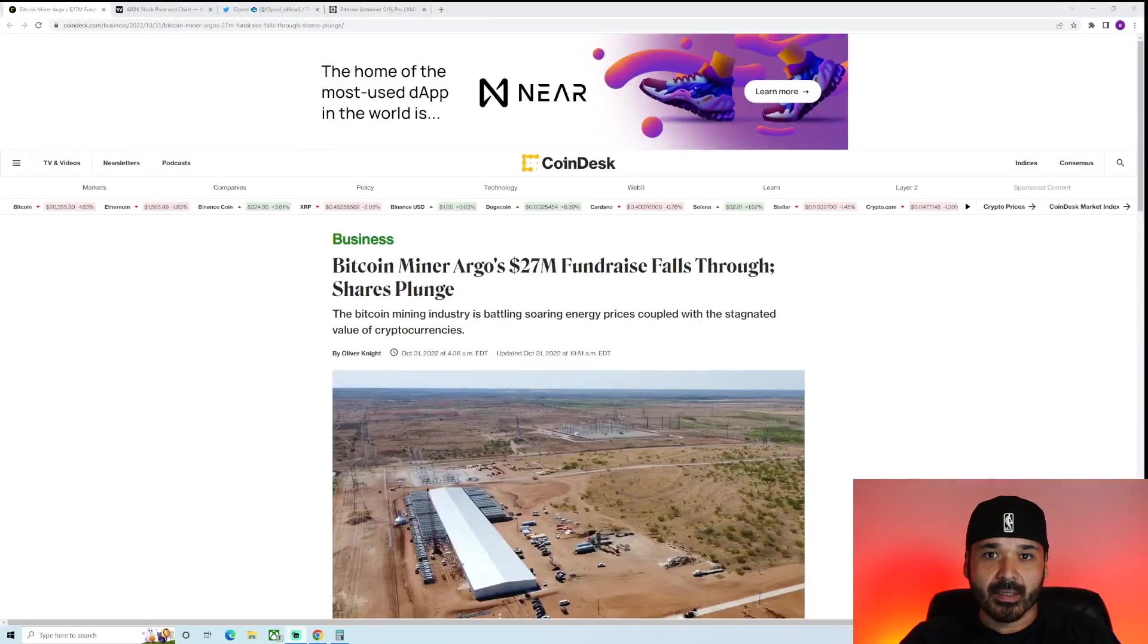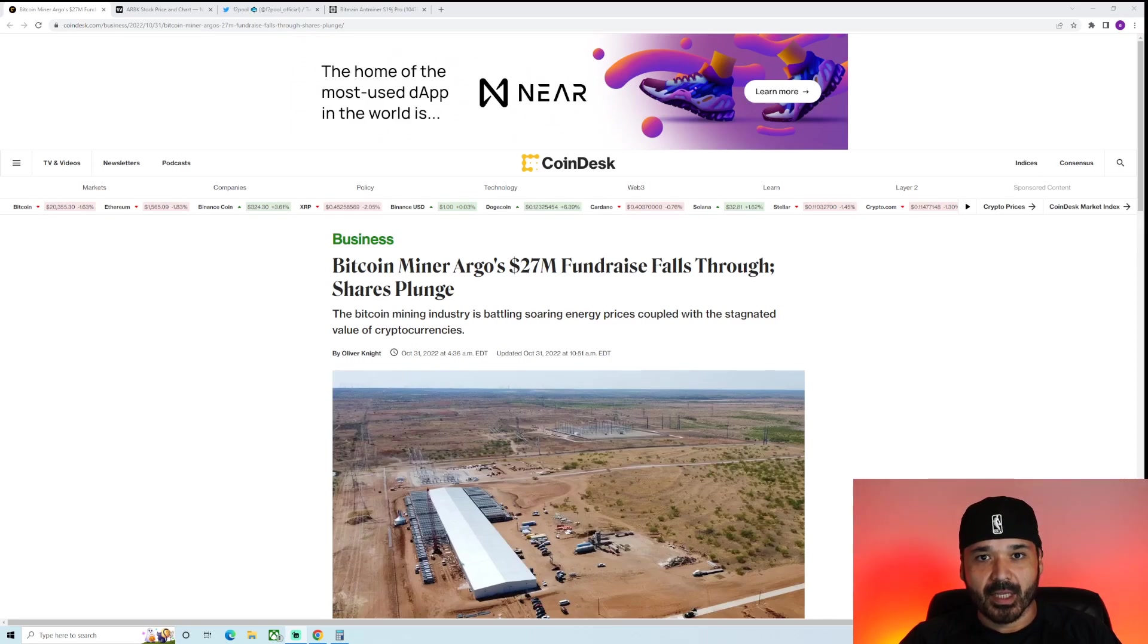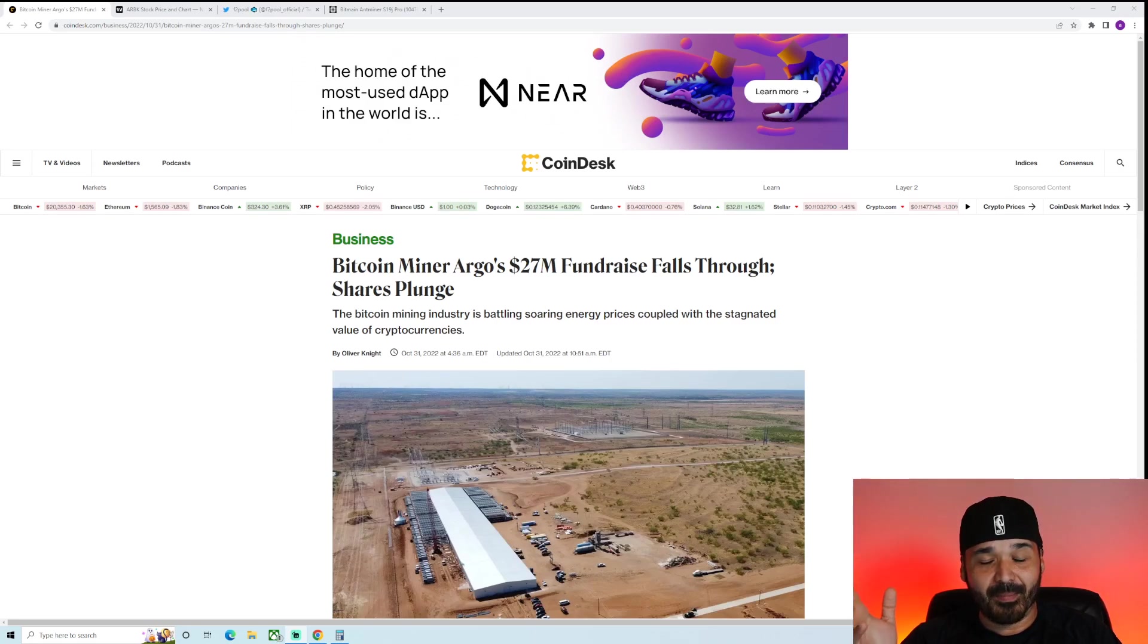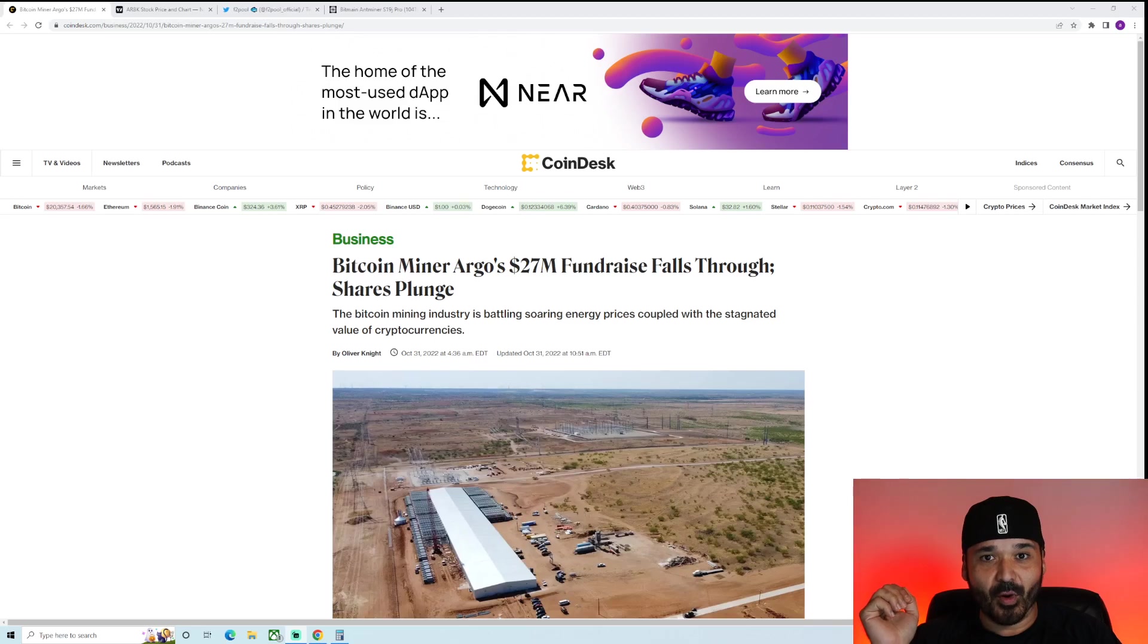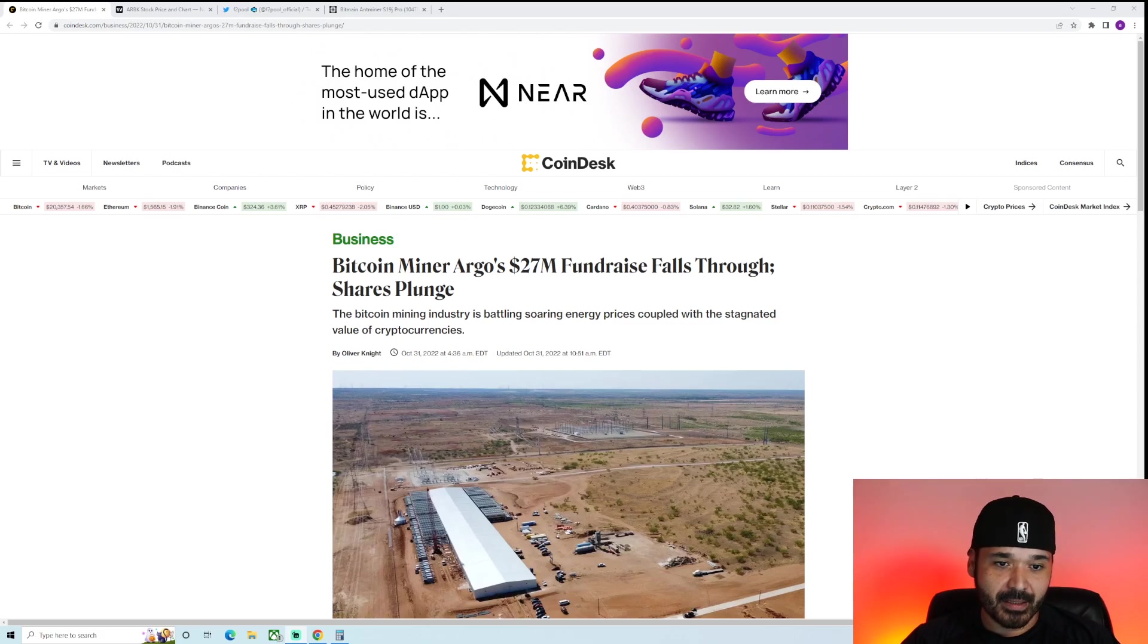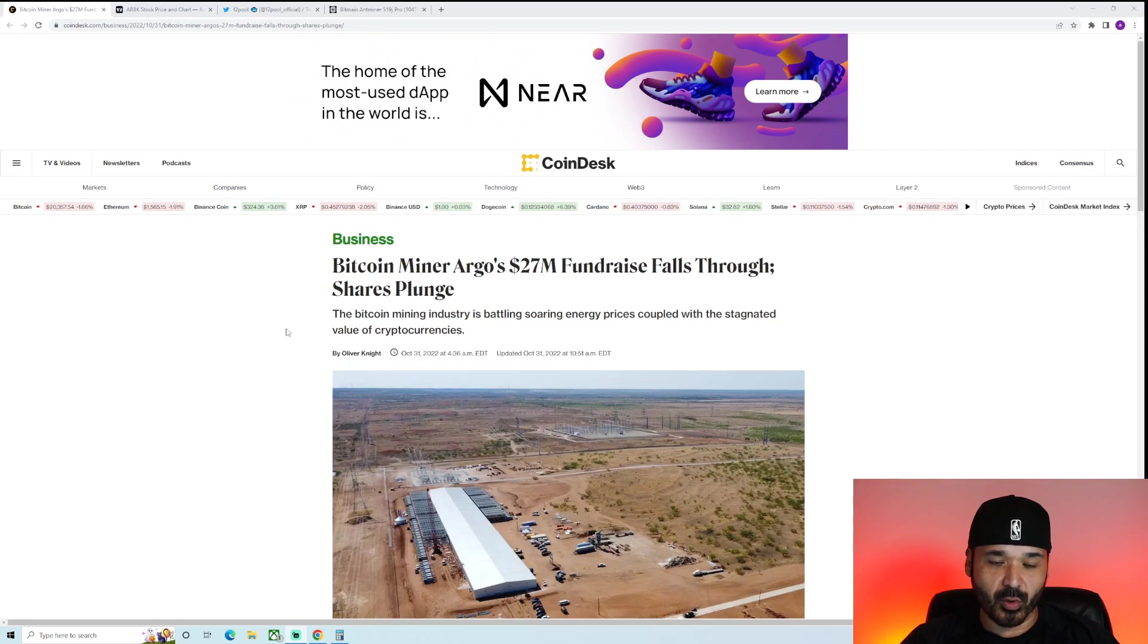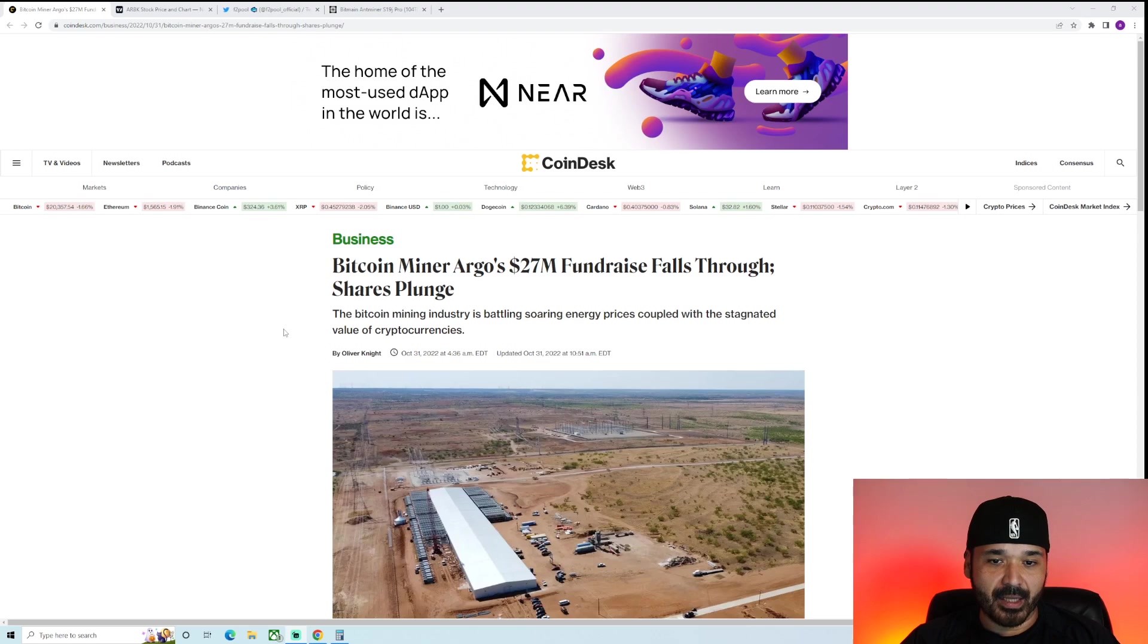Hey guys, welcome back to the Mining Stacker YouTube channel where we cover all things crypto and crypto mining. So today's video is going to be about another big player in the Bitcoin mining space falling. We're going to talk about this article from Coindesk titled Bitcoin Miner Argo's $27 million fundraise falls through and shares plunge. The Bitcoin mining industry is battling soaring energy prices coupled with the stagnated value of cryptos.